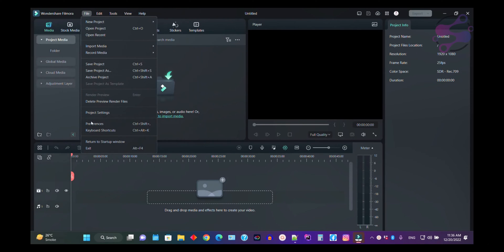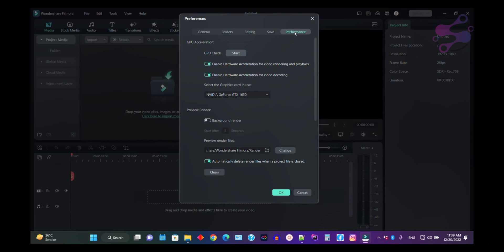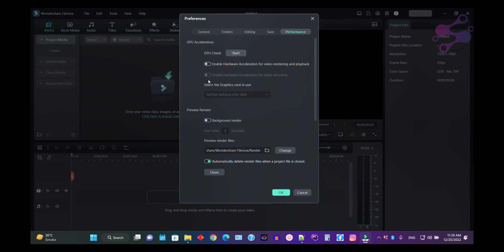Now as you can see, you have the preferences. If you go to performance, here you can see I have enabled these two. If I enable this one, the system shows me two graphic cards.